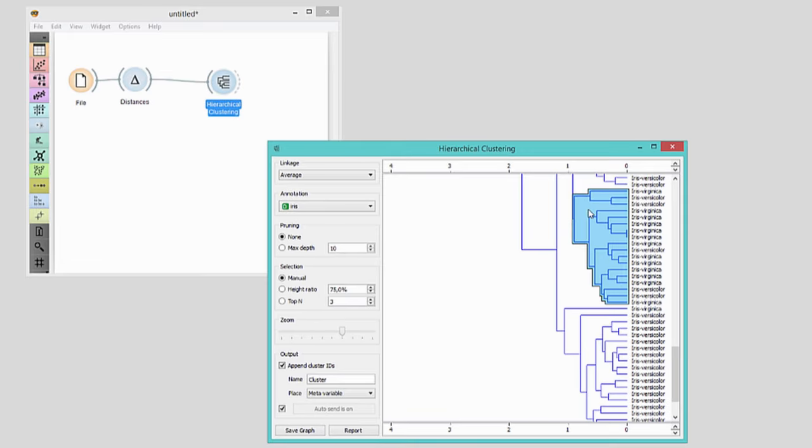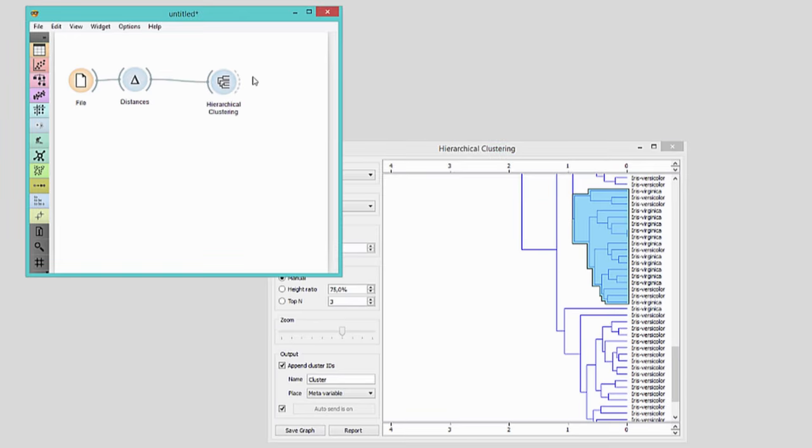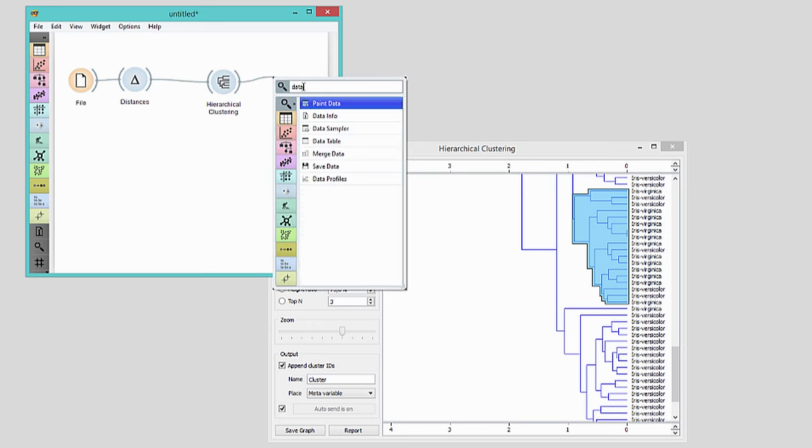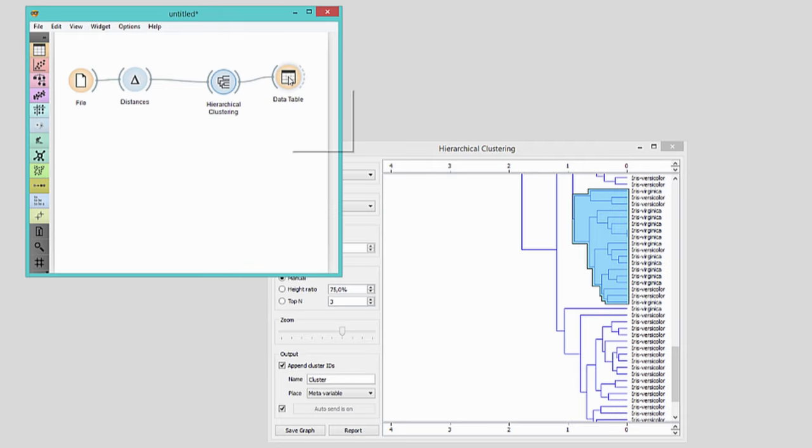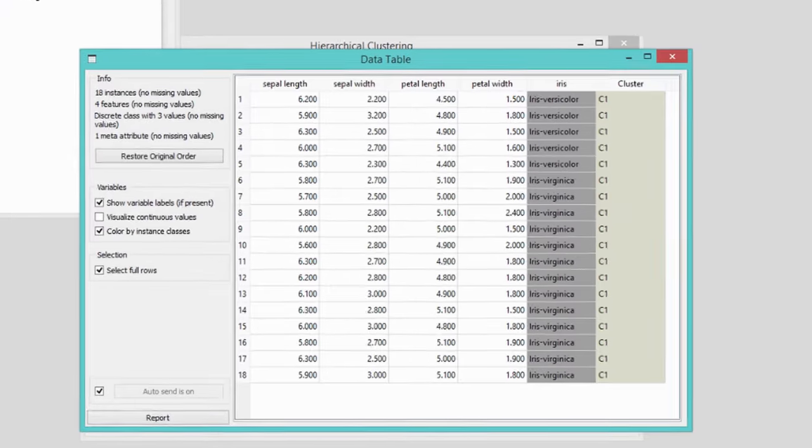Selected flowers, I mean data instances, will be on the output of hierarchical clustering widget. To check these instances, we will send them to the data table. And voila! Here they are!